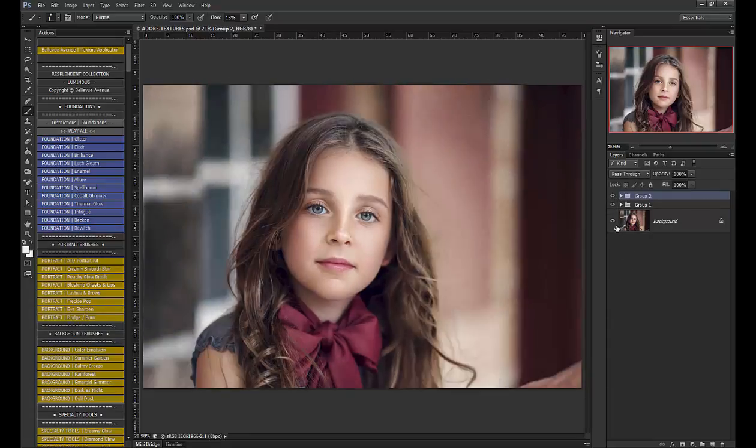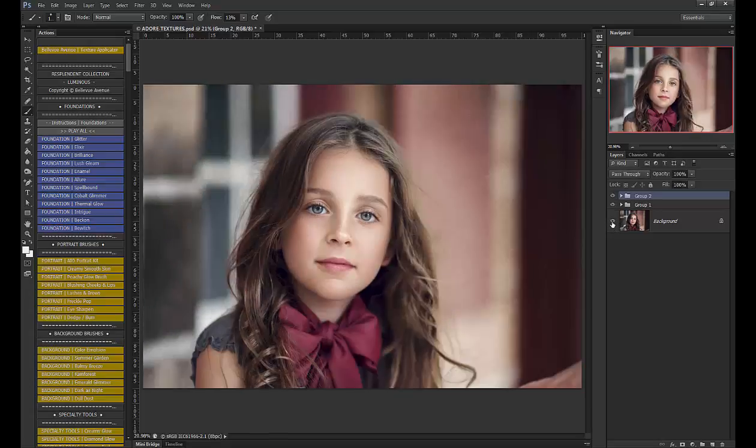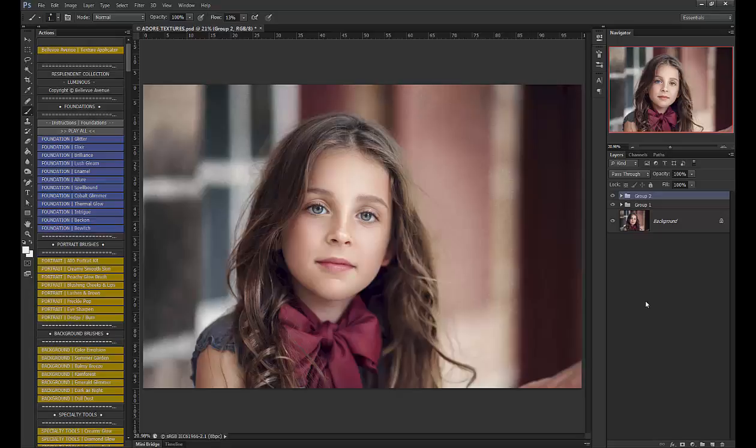Let's do a full before and after. I love how it brightened up and toned the image and added a bit of texture. That is how you use the Adore textures. I hope you enjoyed the tutorial and that you enjoy our new Adore textures.